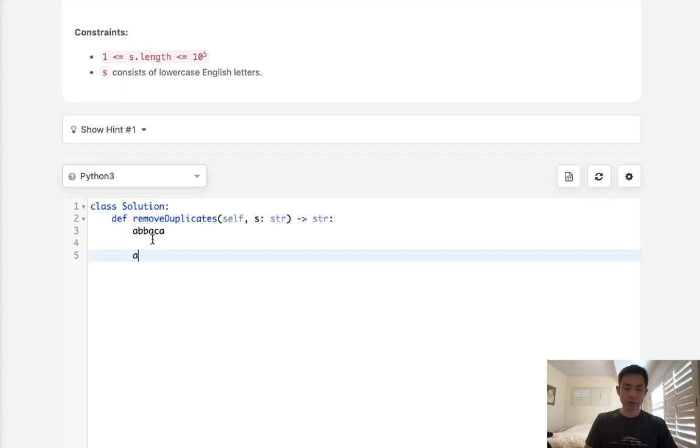If it isn't, we're gonna append it on, but if it is, we'll just skip this letter and pop off the letter, thereby removing the duplicate.